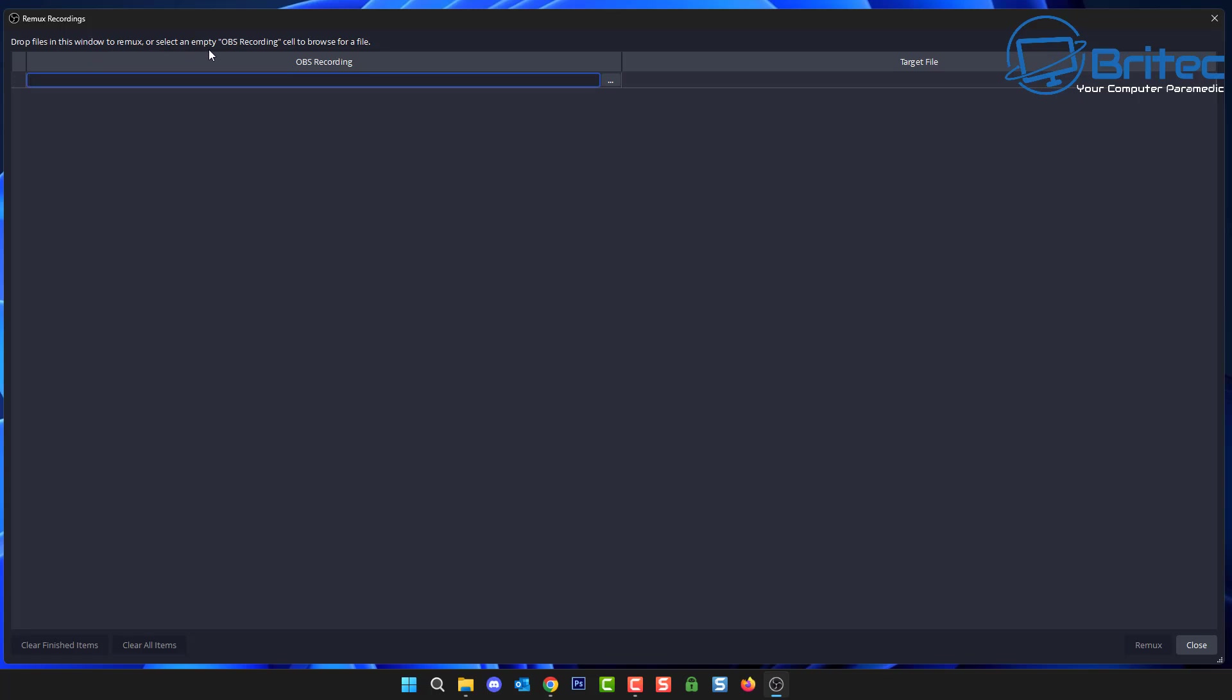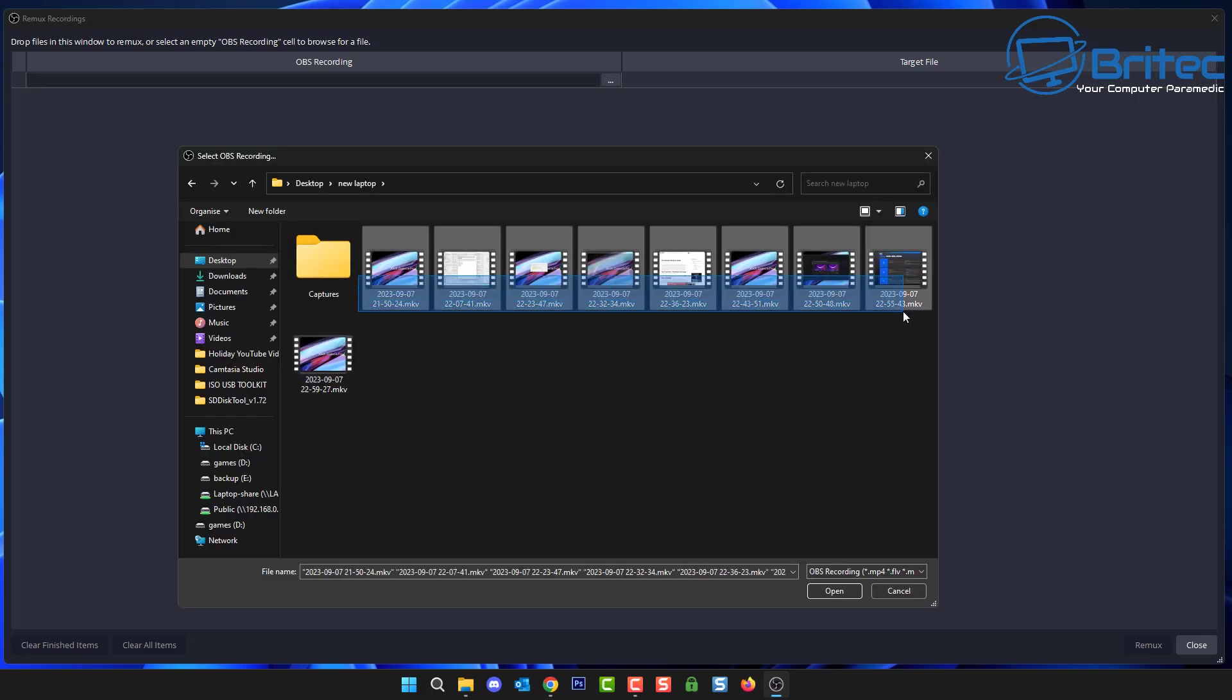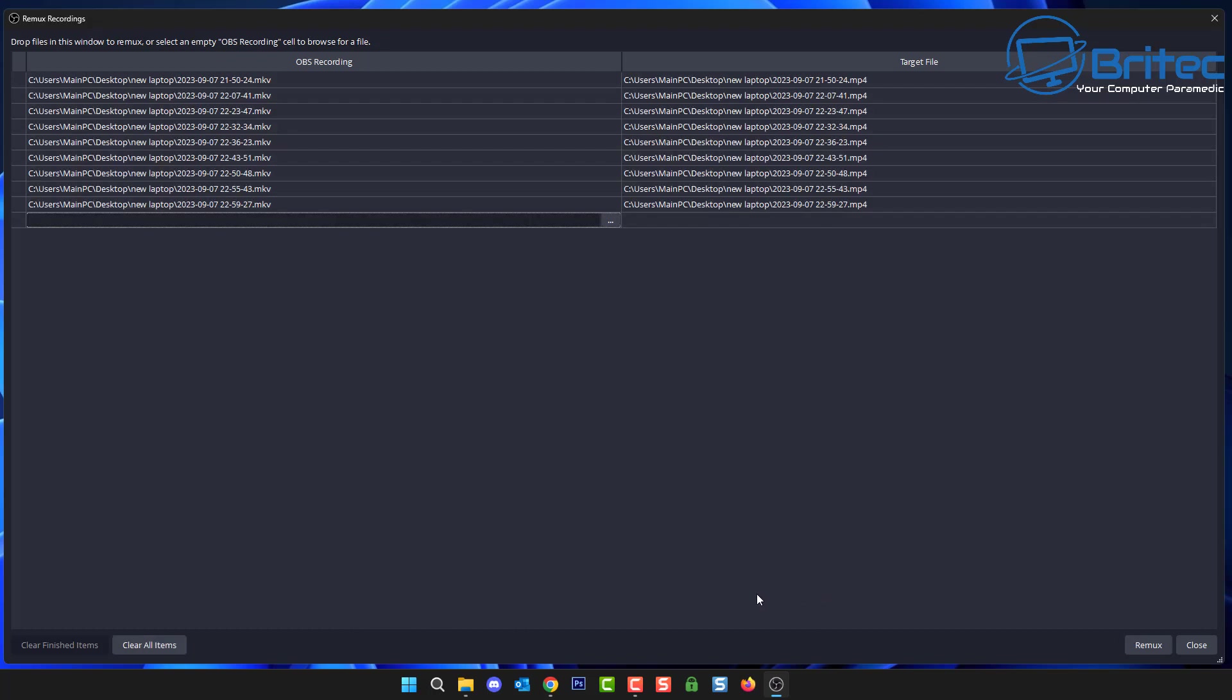From here we need to put in our files that we've recorded using OBS or our MKV files so we can change them to a MP4 format. So I'm going to navigate to these. I think you can drag and drop them in here but I'm just going to quickly navigate to here.